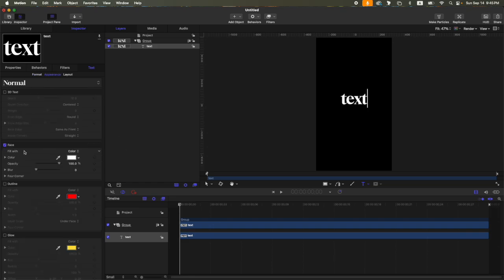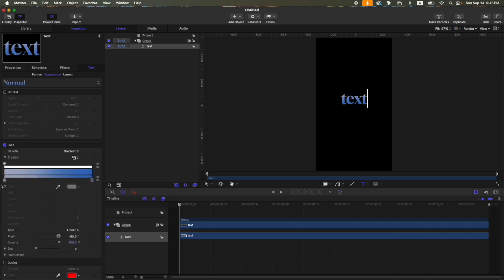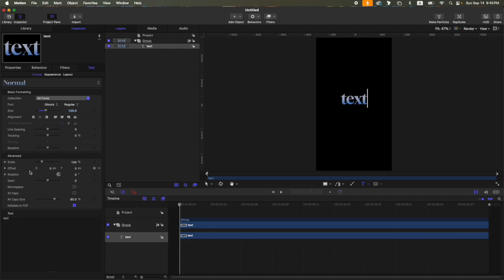Then here on the appearance, let's change the paste from fill width color to gradient. Adjust your gradient in here, something like this one. Then let's go back to format and then adjust the slant. Your slant is available here on the advanced settings. Let's just adjust it like this one, let's say seven.